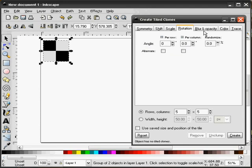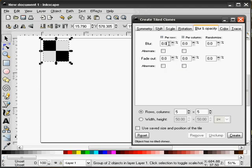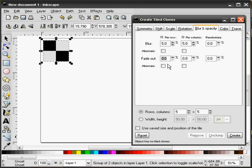And finally we'll do the Blur and Opacity tab. This is kind of a neat one. We'll set our Blur to 5 on each of the rows in the column. And our Fade to 5. And we'll hit Create.